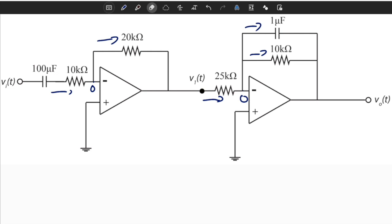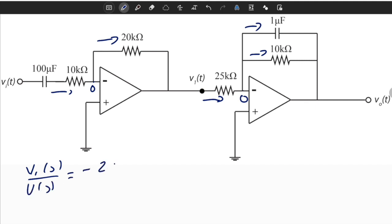Using the concept of impedance from VI to V1S, we can see that V1S divided by U of S is equal to minus 2S divided by S plus 1. This is the transfer function from the input voltage V of S, and V1S is an intermediate output — not the actual output of the system.